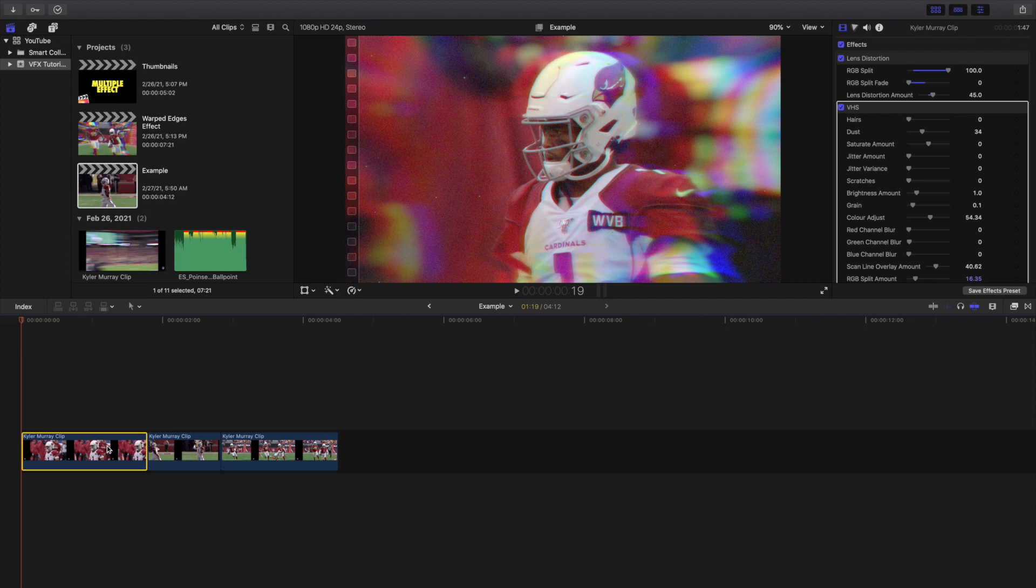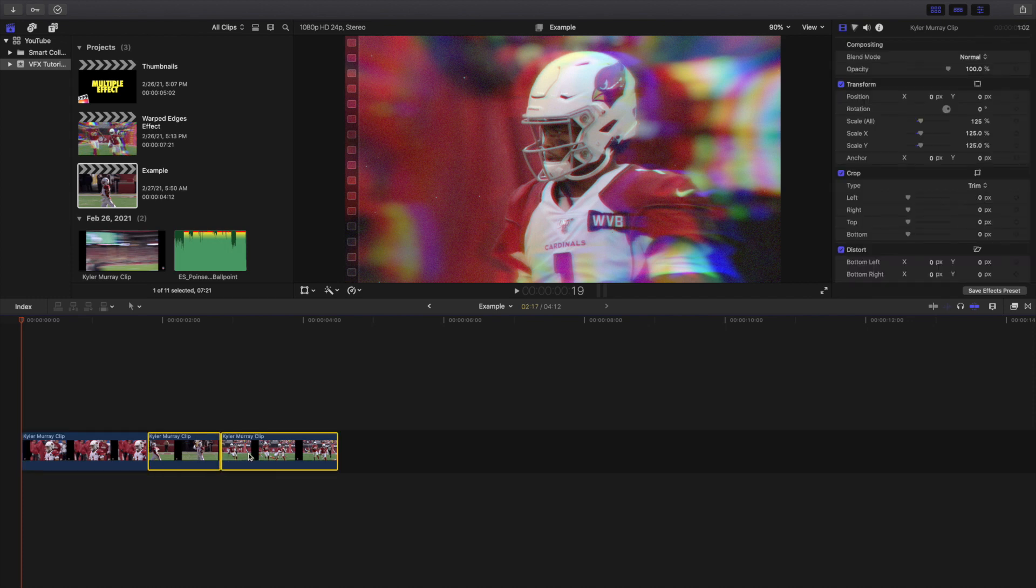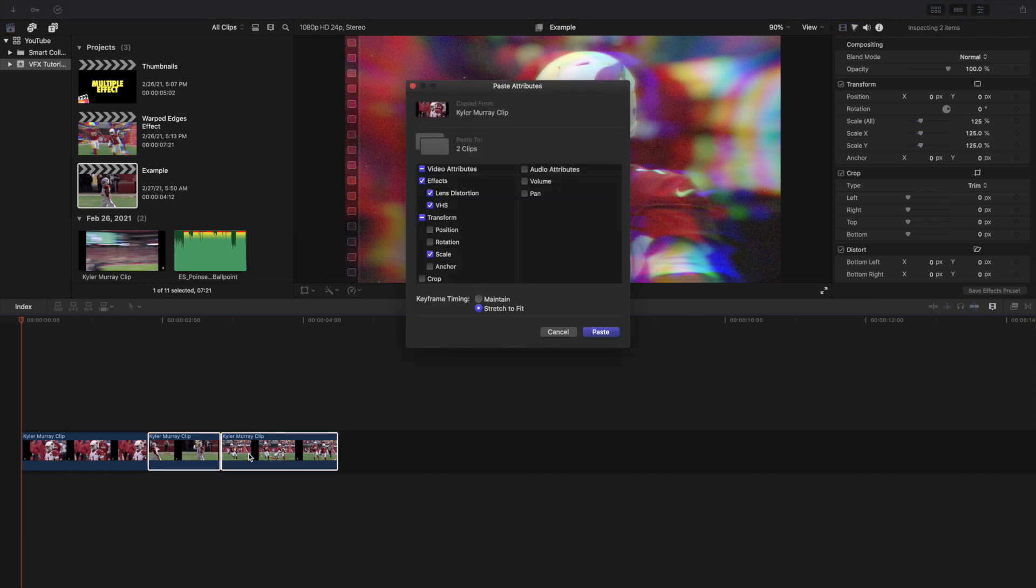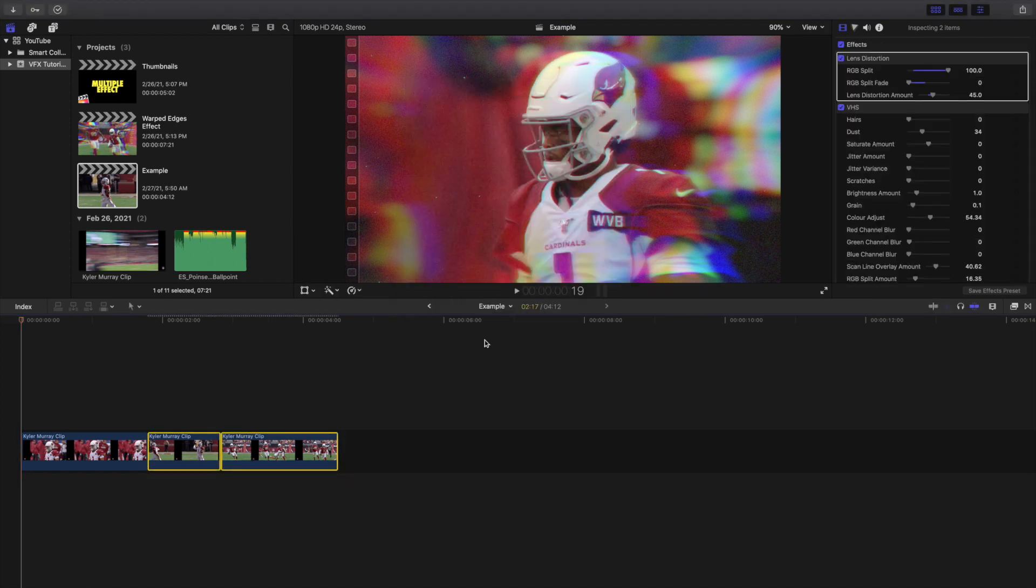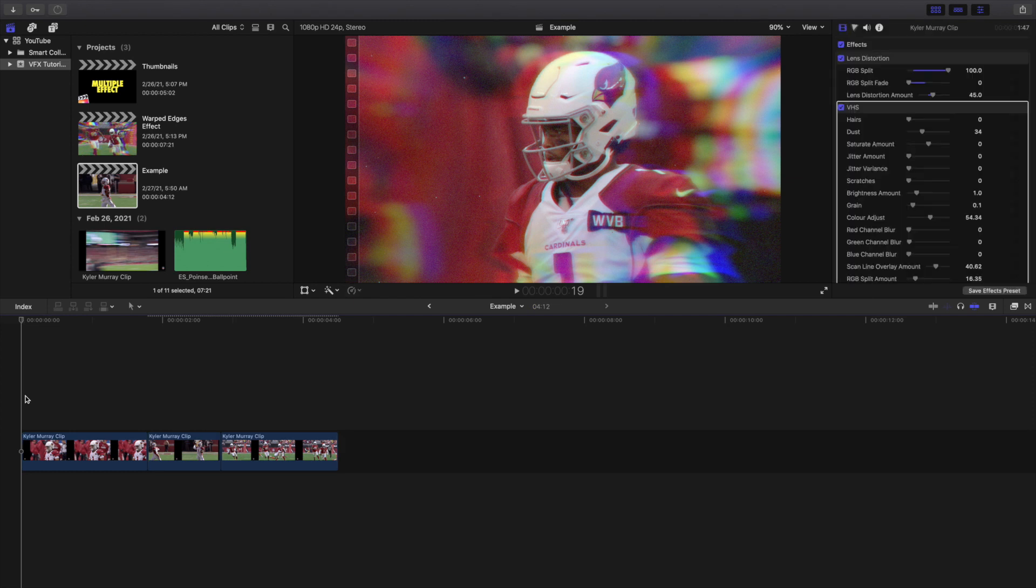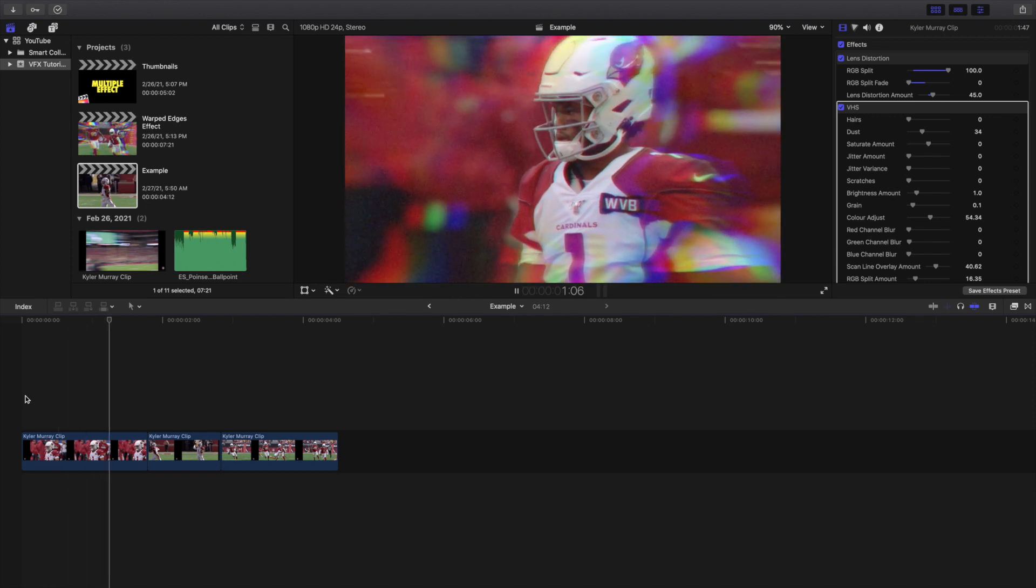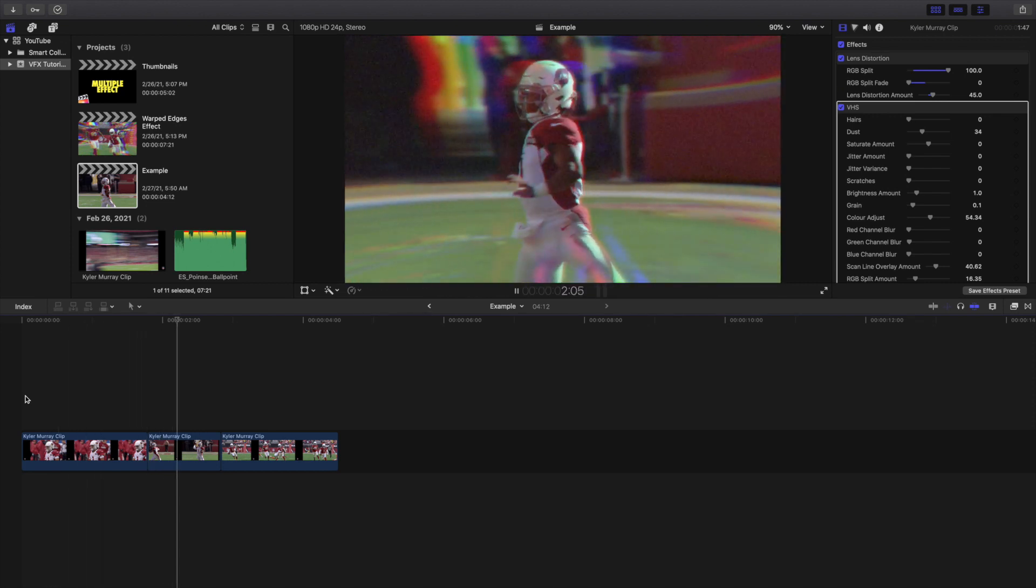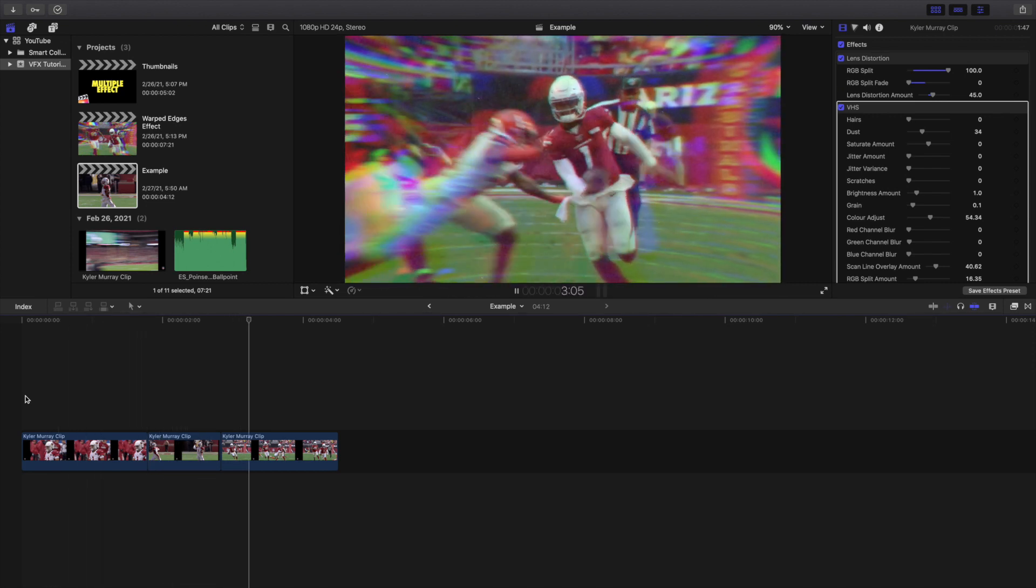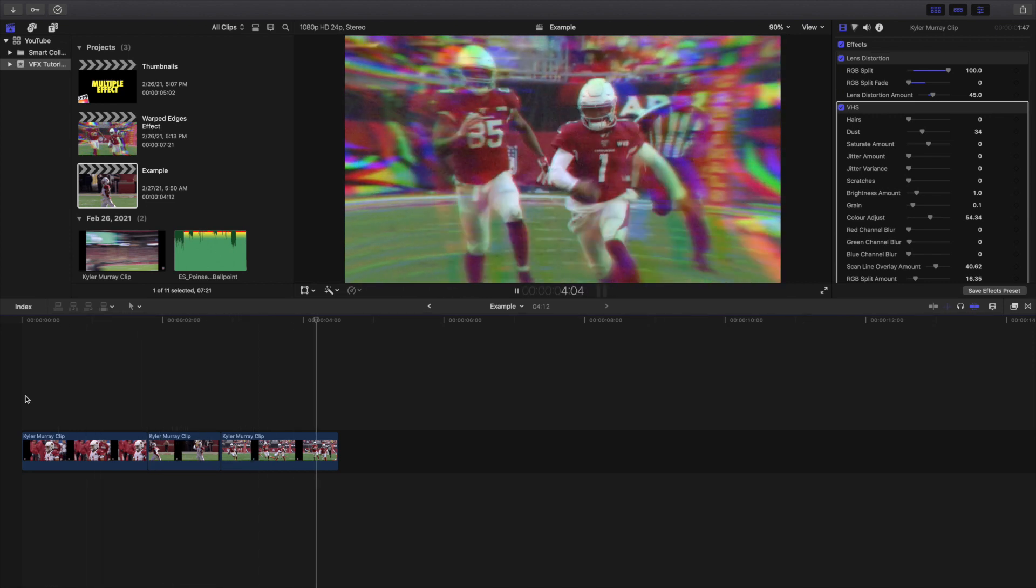We can go ahead and just copy these over to these two clips. Just press Shift Command V and let's go ahead and paste both of those effects to both of the clips. Wait for it to render a little bit and this is what the final edit looks like.